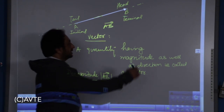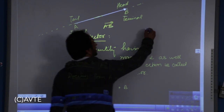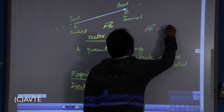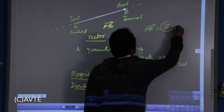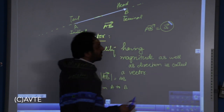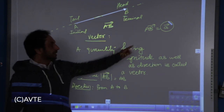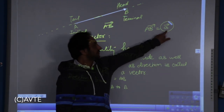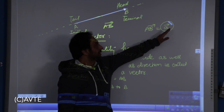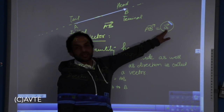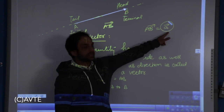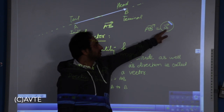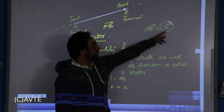We can also represent this entire vector as a small letter 'a' with an arrow. However, with this notation one will not be able to get the idea of the initial and terminal points. So sometimes we call it a free vector.